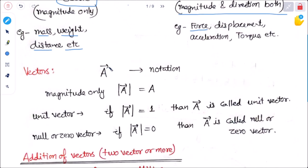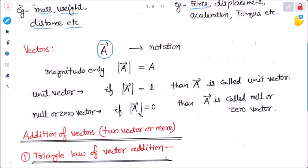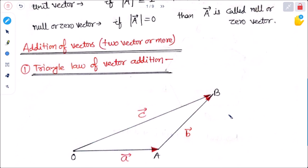A vector can be denoted as a symbol with an arrow sign over the head. If we take the magnitude only, it is called mod of vector A, written as simple A without the arrow sign. If mod of A is equal to 1, it is called a unit vector. If mod is zero, then it is called a null or zero vector.